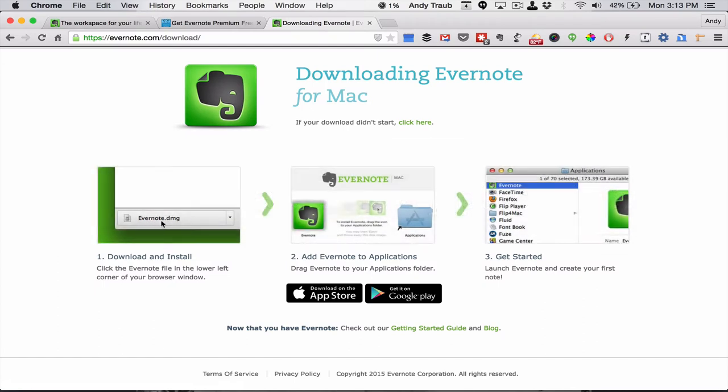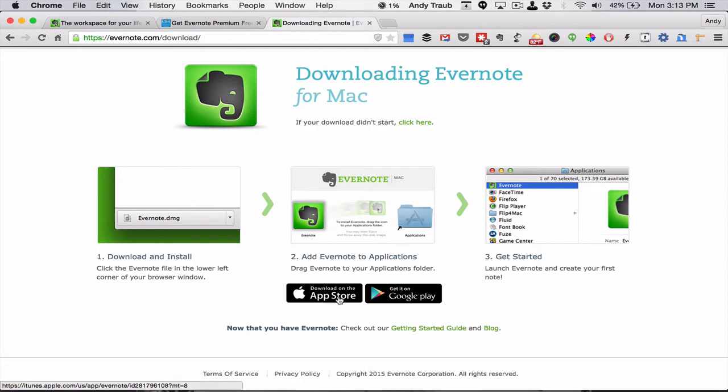You're going to download it and it's going to be in the bottom of your menu bar. You're going to take this Evernote icon, drop it into your Applications folder, which is quite simple. And then you're going to open up Evernote to get started. And you can also get it in the App Store, download from the App Store on a Mac.